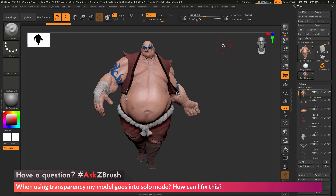We had a question sent in asking: when using transparency, my model goes into solo mode. How can I fix this?